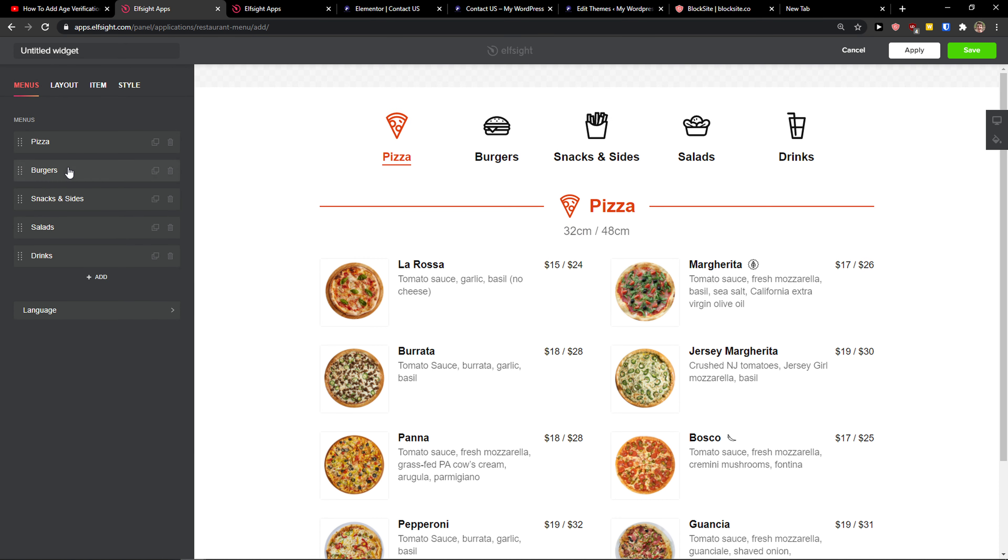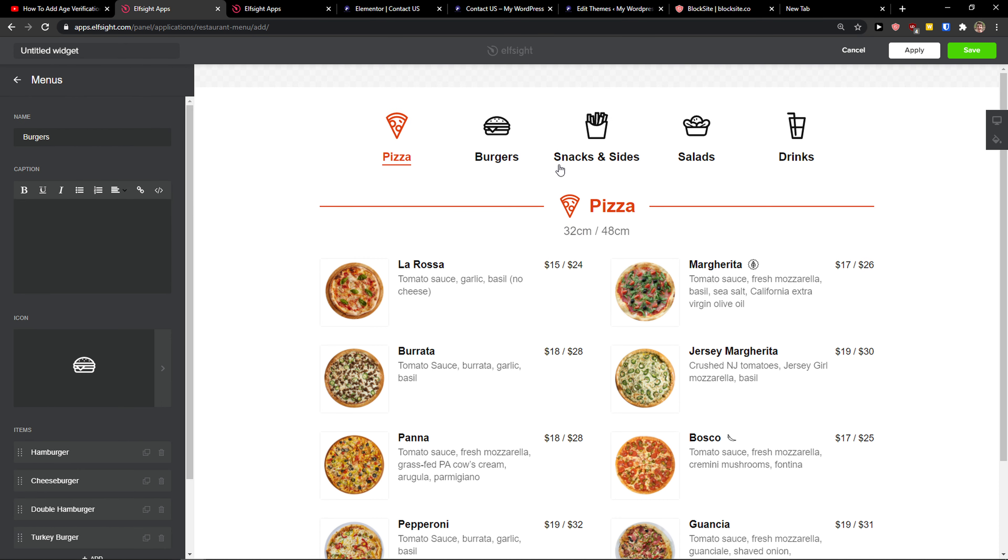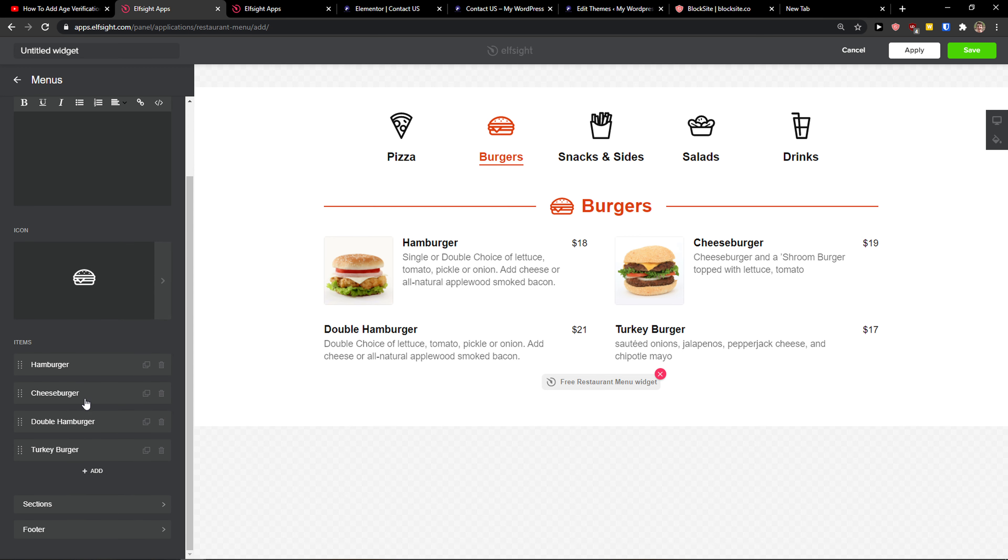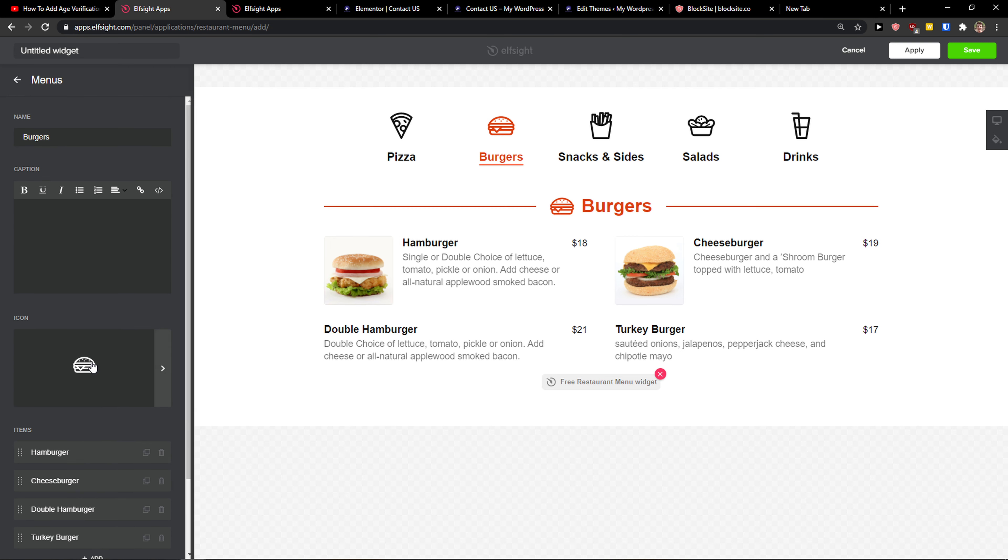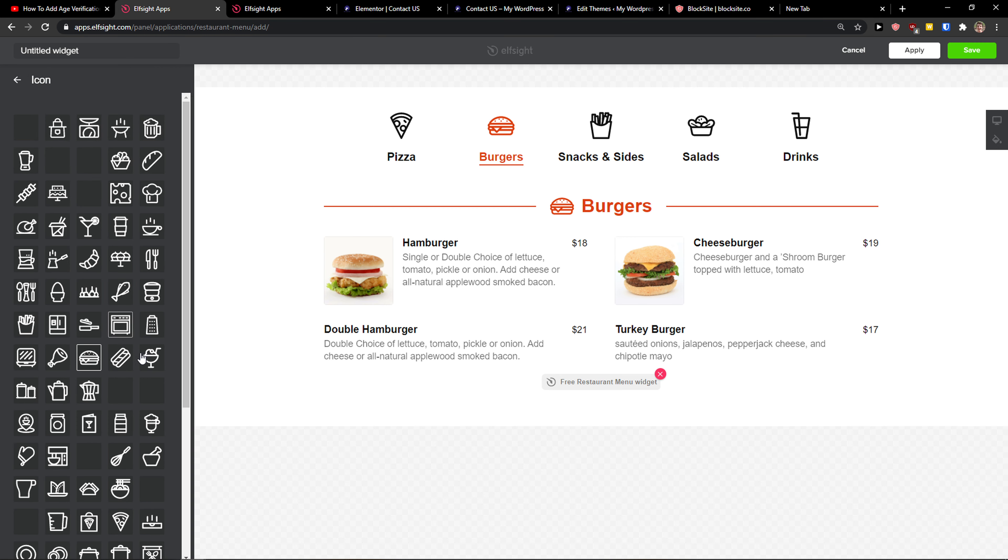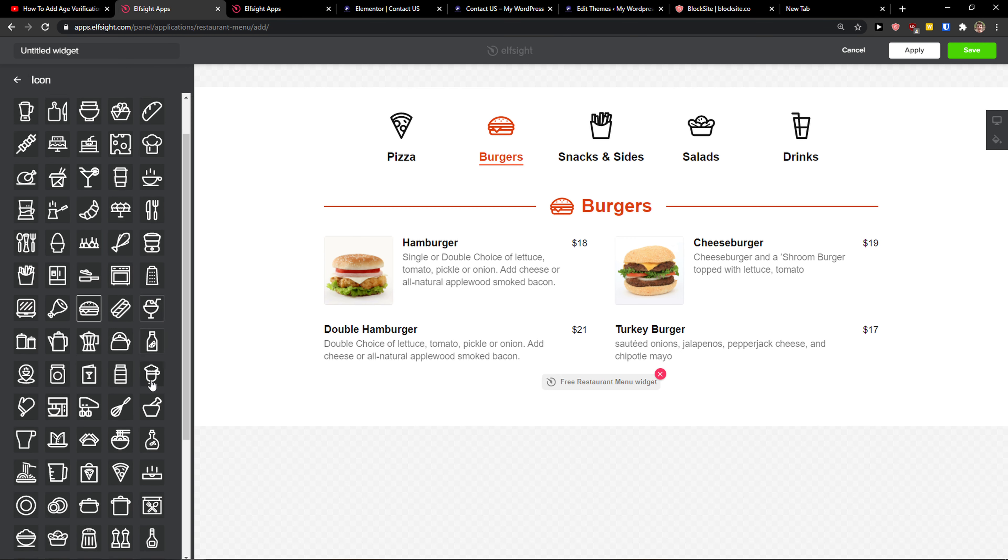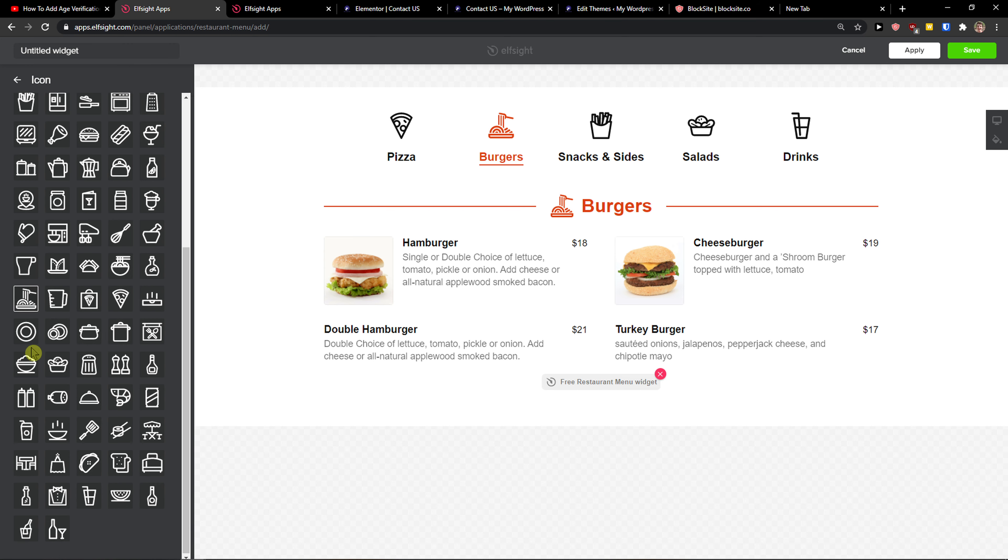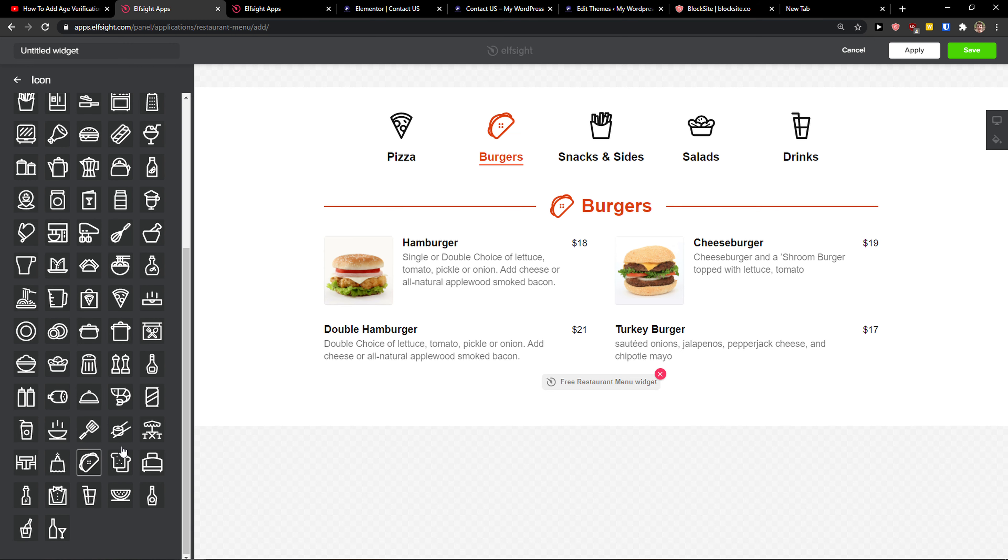And this is the same thing with burgers. I'm going to click on burgers and I can simply change all the items. I can have sections here and play around with it. So I can change the burger to this one or this icon.